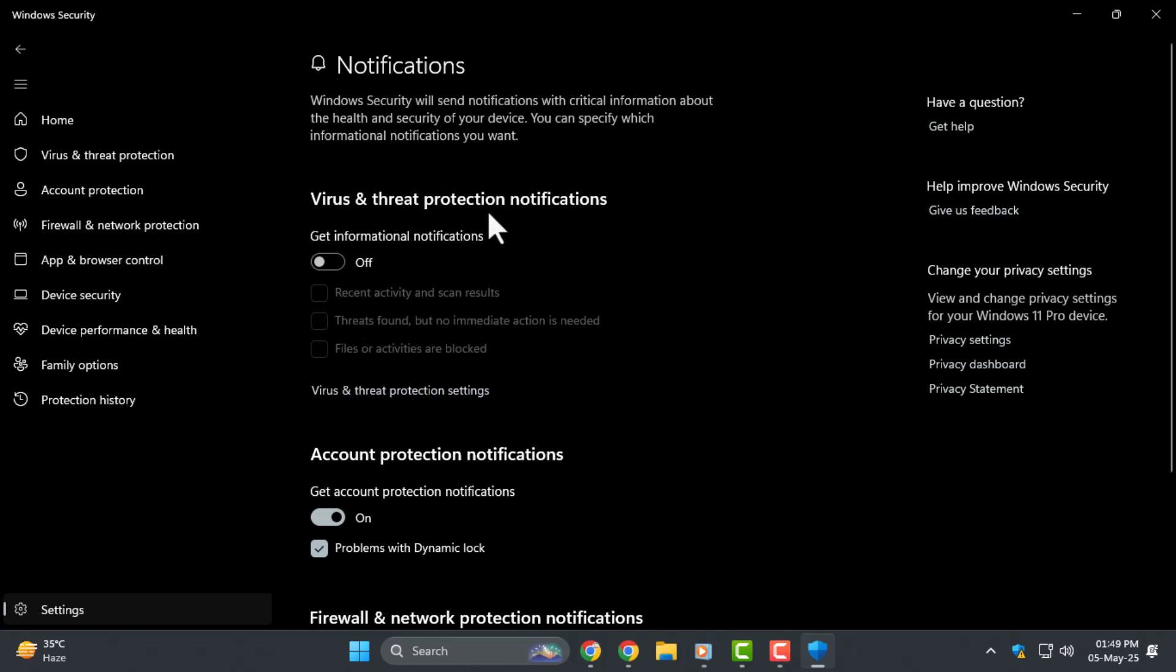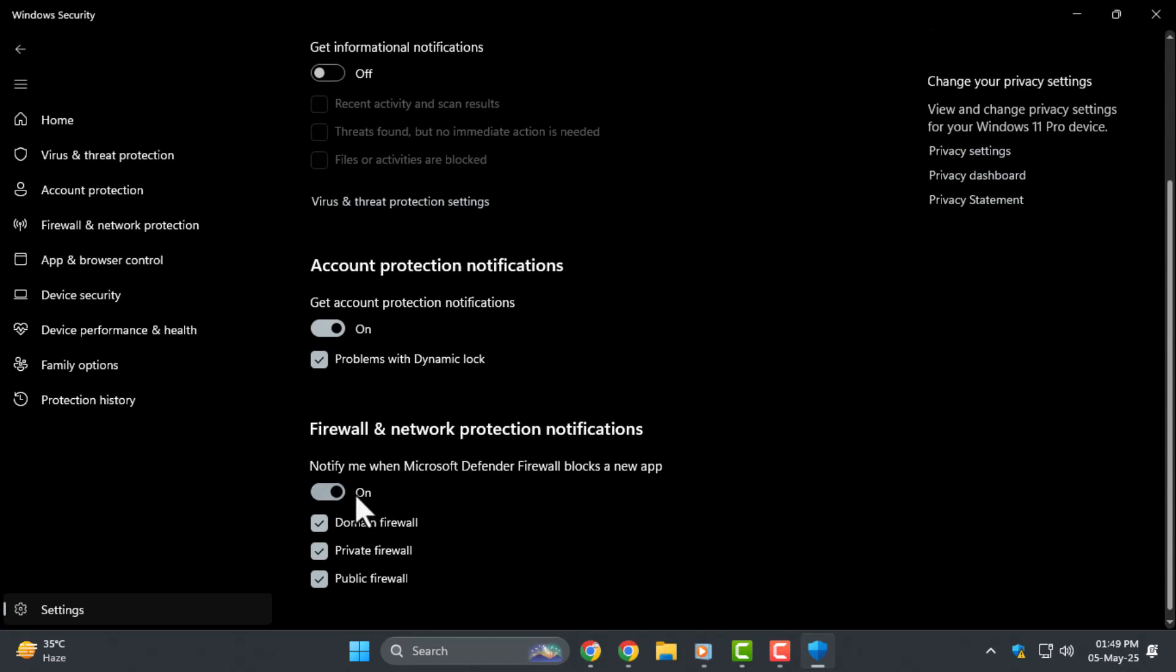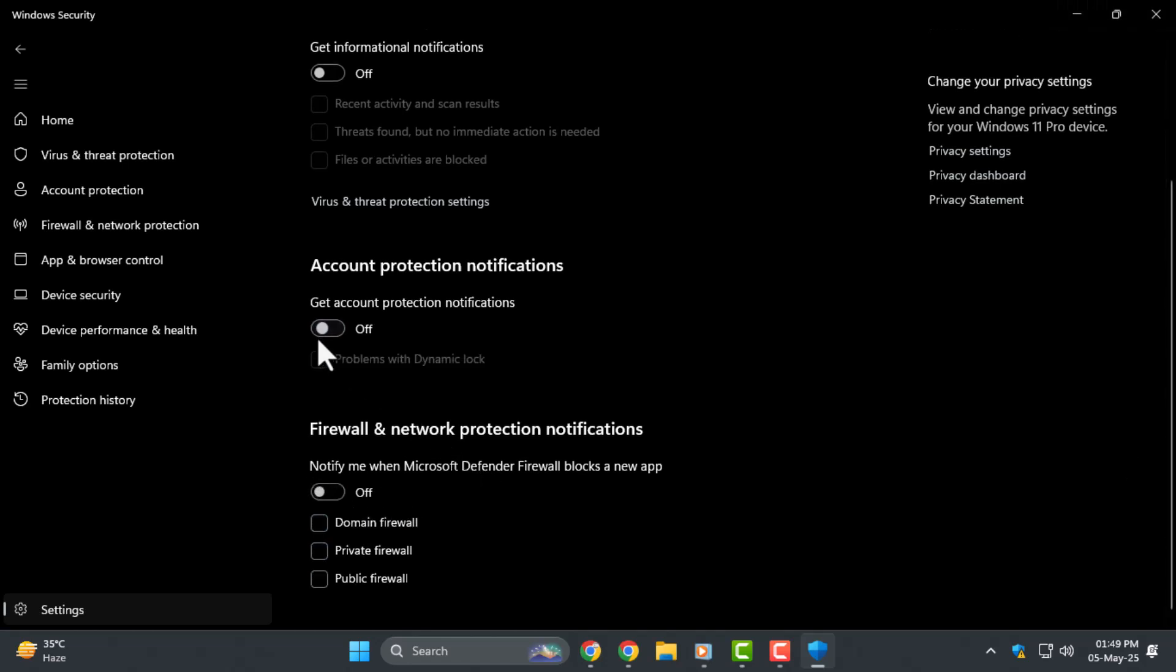Step five: now turn off Account Protection Notifications and Firewall and Network Protection Notifications. This prevents pop-ups related to sign-in, firewall, or network issues.